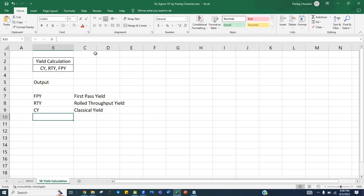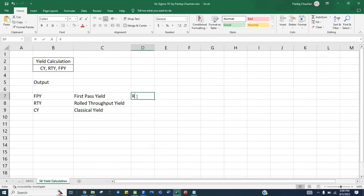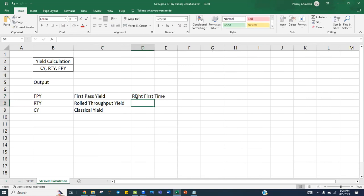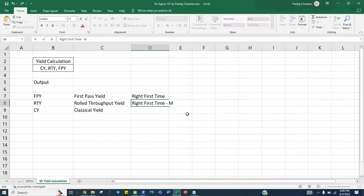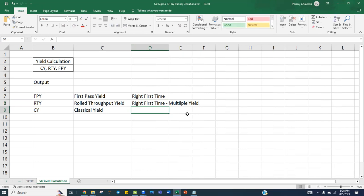First pass yield, as the name says, is the right first time you are getting from the process without any rework, without any defect, without any scrap. In case your process goes through multiple stages and you are getting the right first time across all stages, that is called rolled throughput yield — basically the product of all your first pass yields. If there is rejection and you do rework and convert it into a workable product, that is called classical yield, which includes rework.